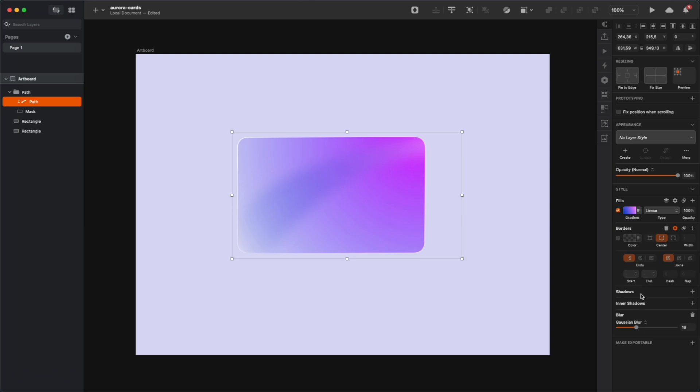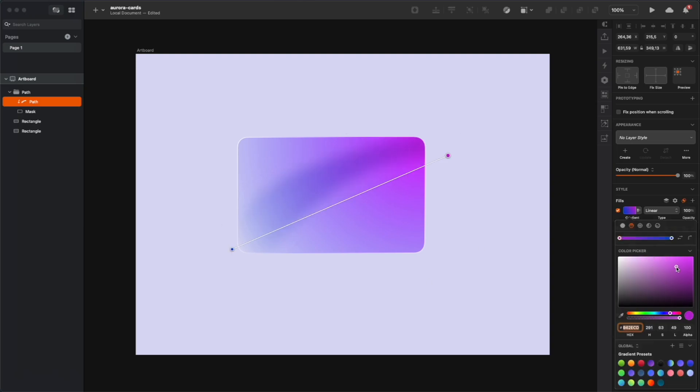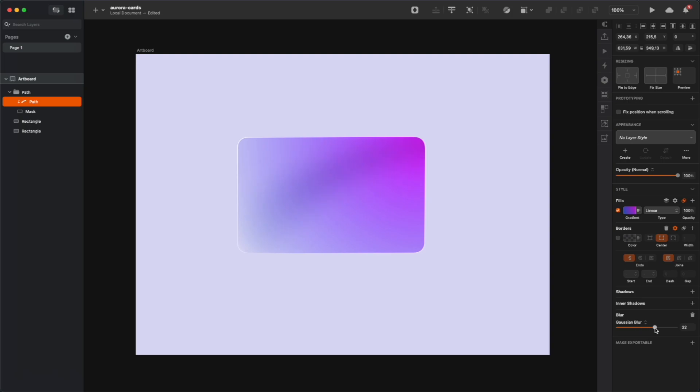Now blur that shape, set the blending mode to overlay for the fill, and then you can modify the colors of the fill a little bit so it blends in with the background better.